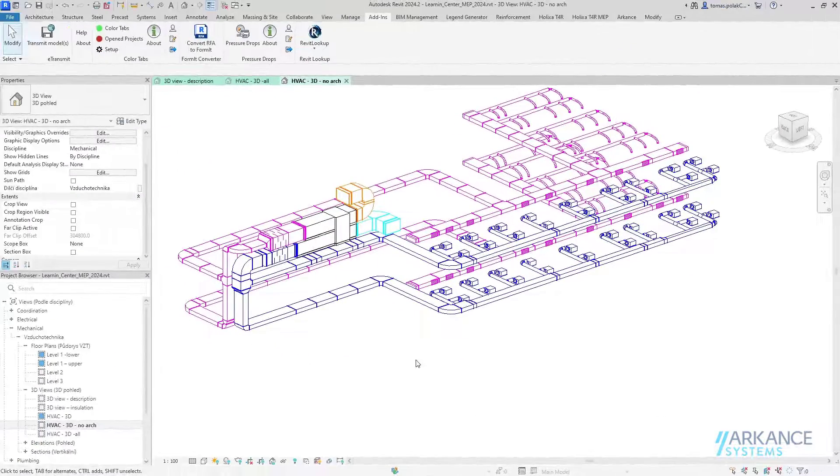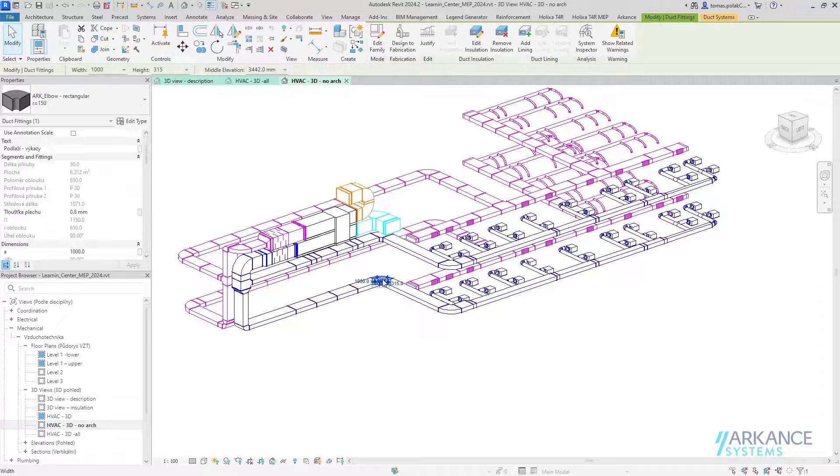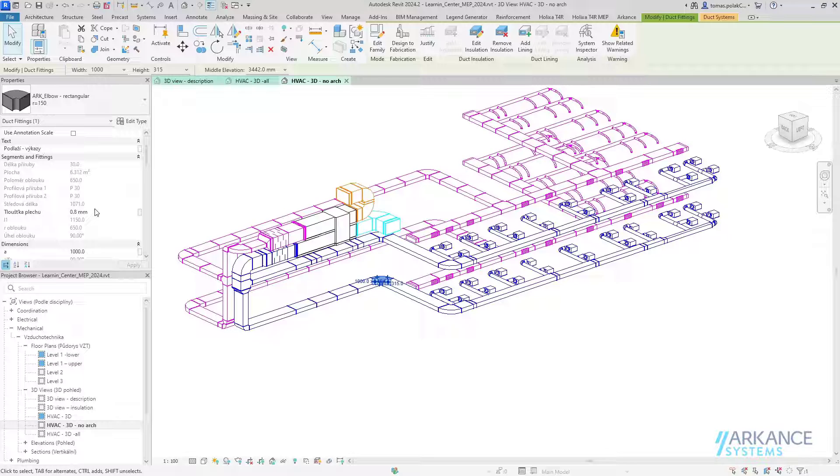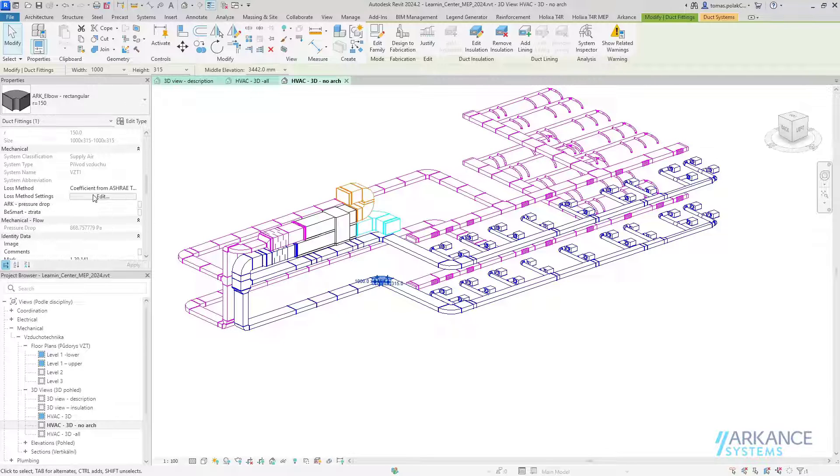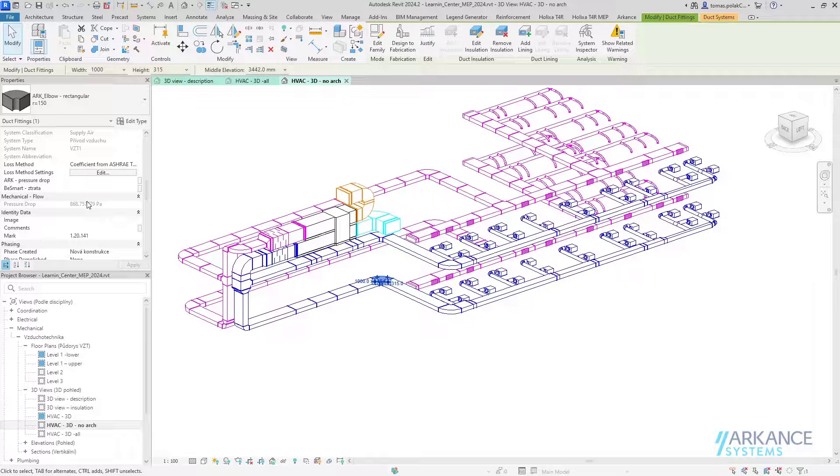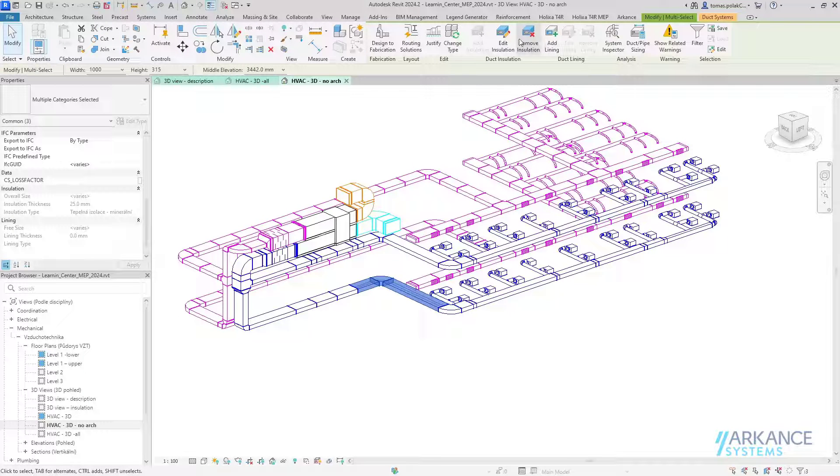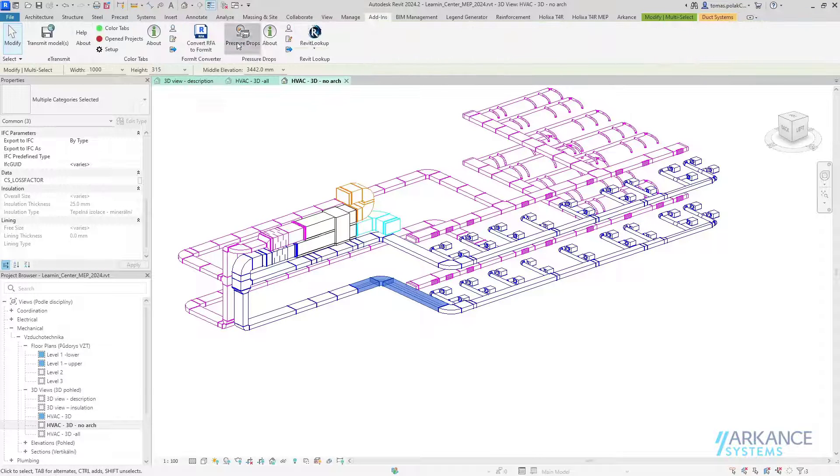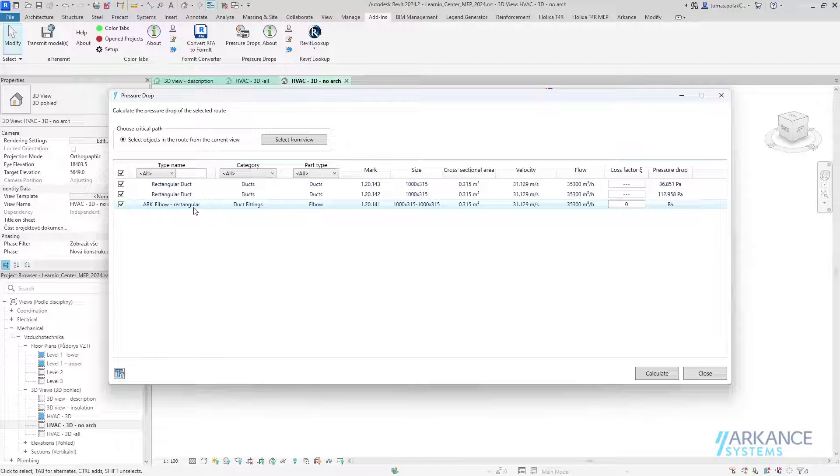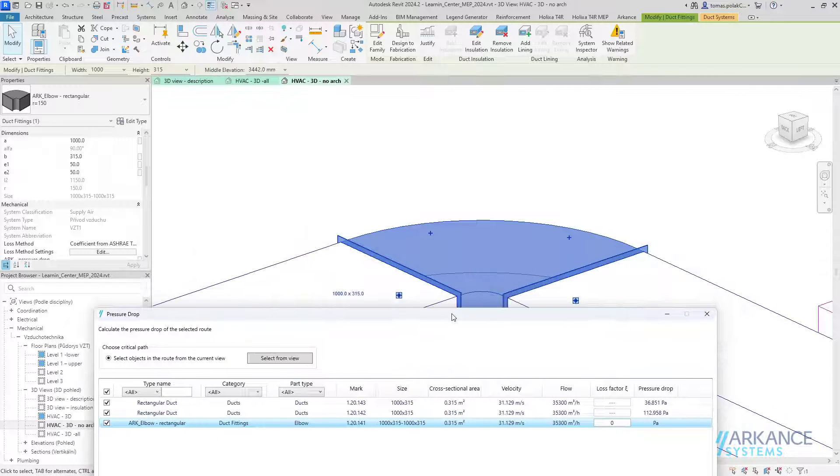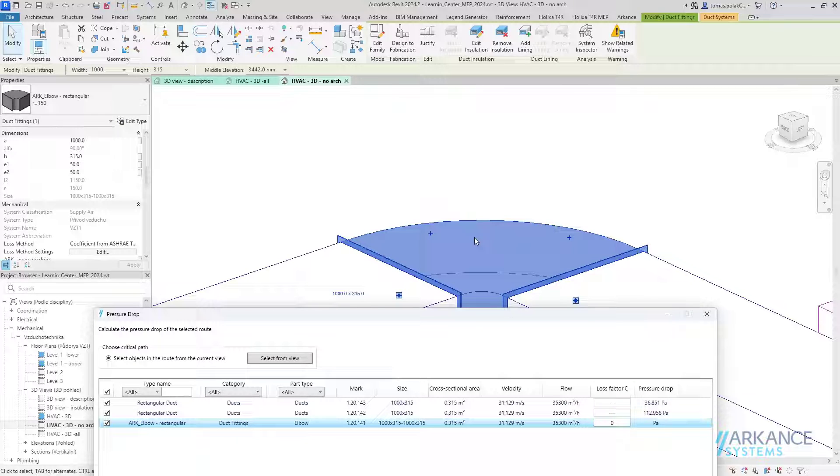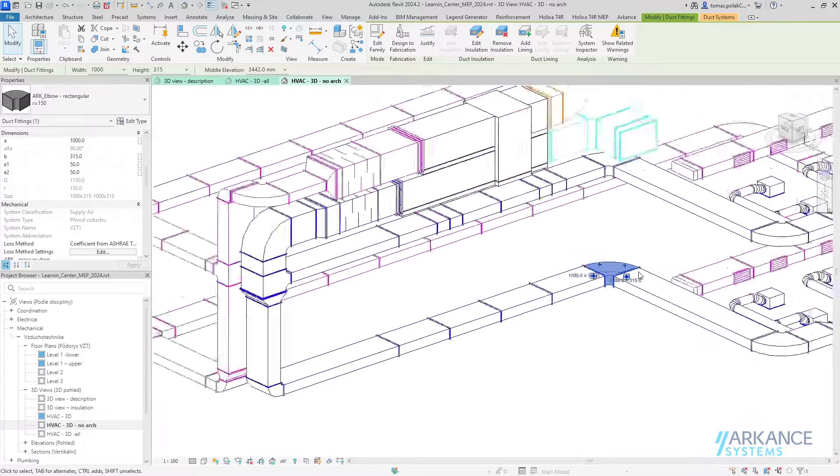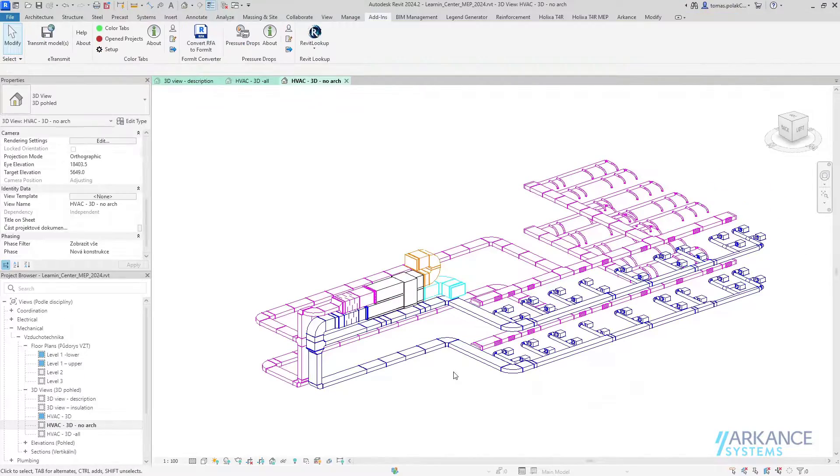Another useful thing is that for some fittings, such as elbows, Revit doesn't show the flow or the airflow speed. But if I select this part and start Pressure Drops, I can see easily here the velocity and the flow inside of this elbow, so this might also be useful.